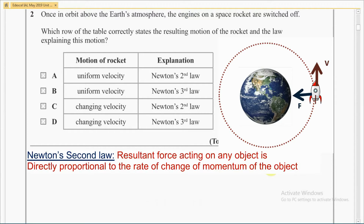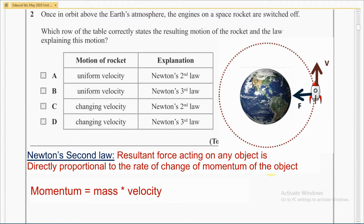Let's look at Newton's second law. The resultant force acting on any object is directly proportional to the rate of change of momentum of the object. Momentum is defined as the product of mass and velocity. Therefore, if the velocity of an object changes, momentum also changes. So, in this question, the correct answer must be answer C, where the motion of the rocket has a changing velocity, and it can be explained by Newton's second law.